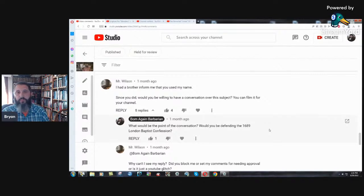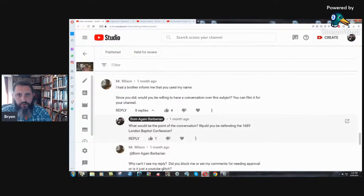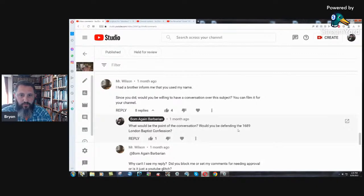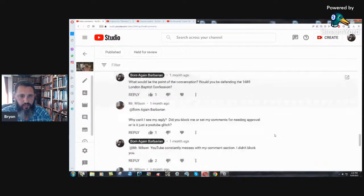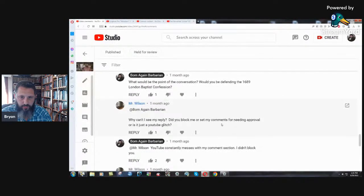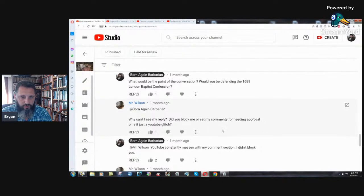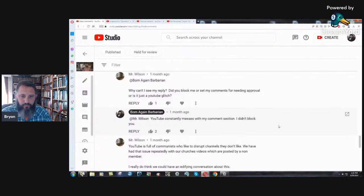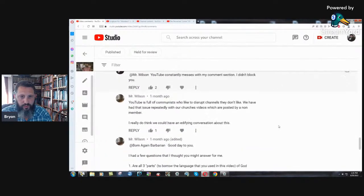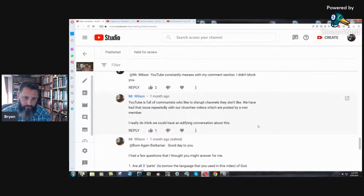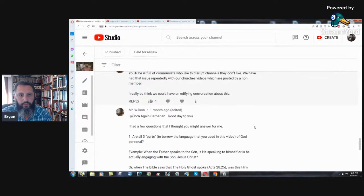What would be the point of the conversation? Is it going to be just a useless debate? In other words, would you be defending the 1689 London Baptist confession? And then he says, why can't I see my reply? Did you block me or set my comments for needing approval? Or is it just a YouTube glitch? YouTube constantly messes with my comment section. I didn't block you.